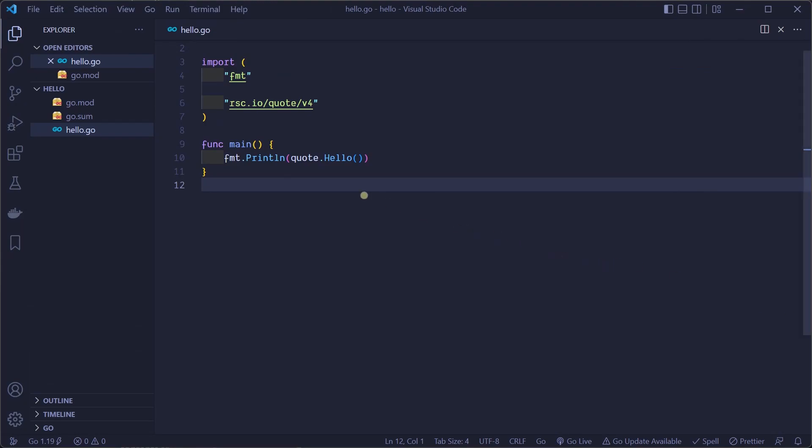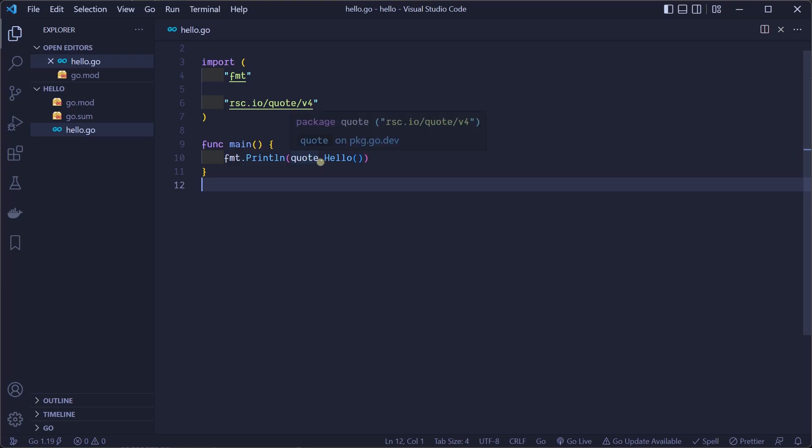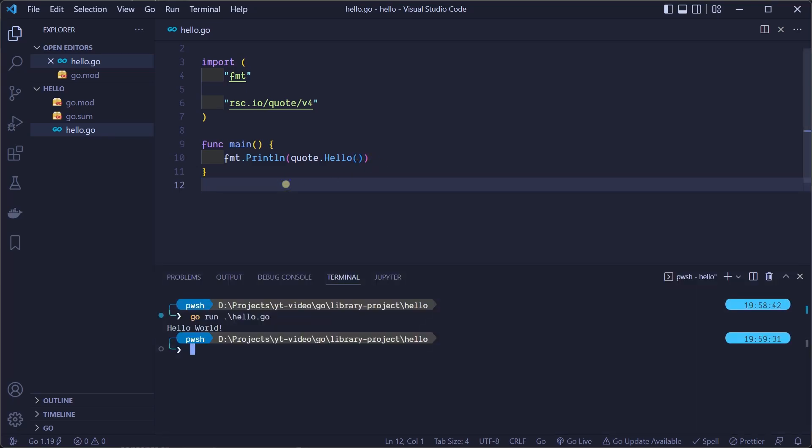Let's change our hello message to use quote package. To use package function we need to use first the package name quote, then dot, and then the name of the function hello. Let's save and run our code. We can see that the new hello message is printed.